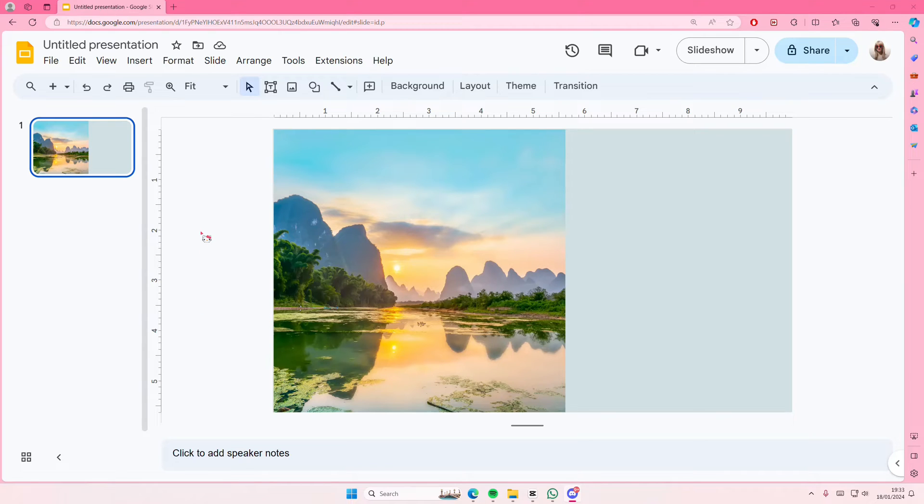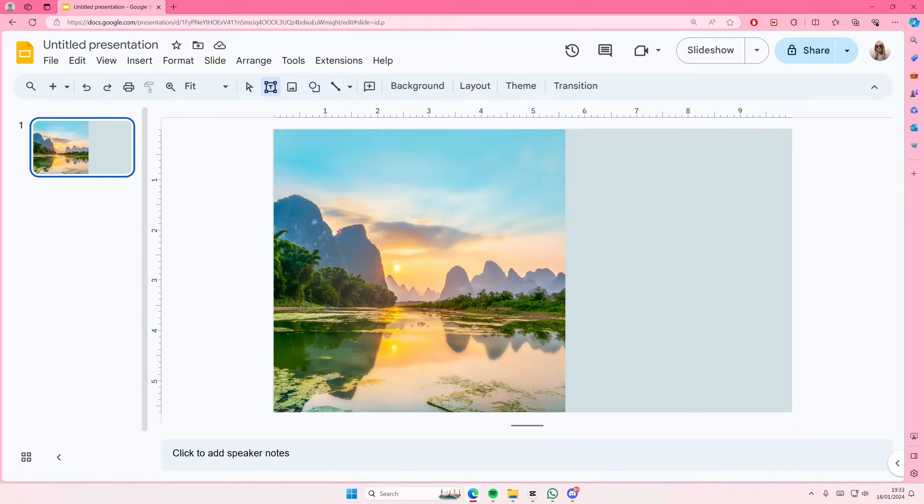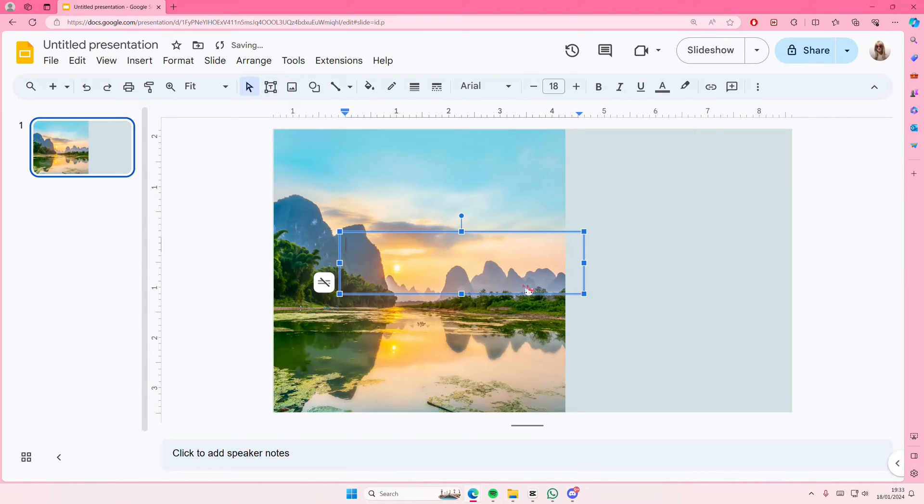Hey guys and welcome back to this channel. In this video I'll be showing you guys how you can create this reflection text effect on Google Slides. So select this text box and just type in whatever you want.